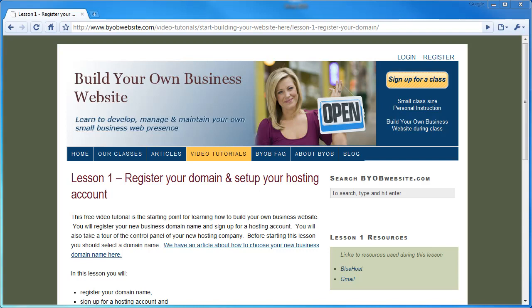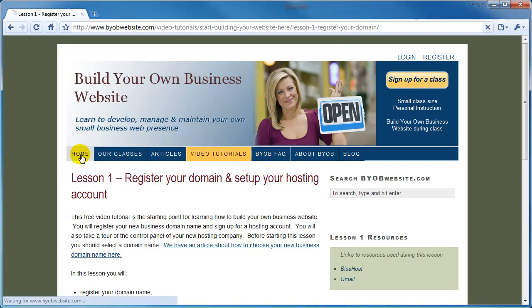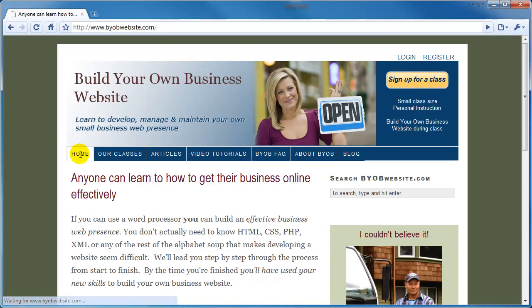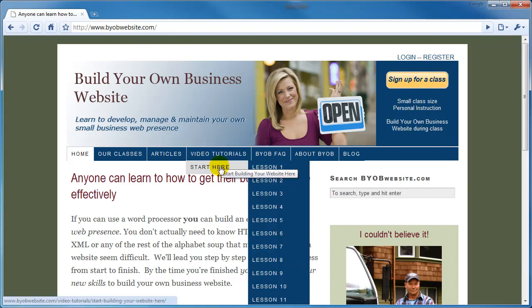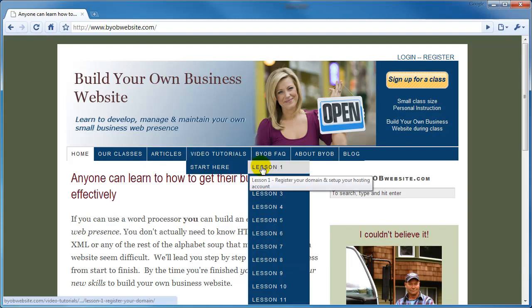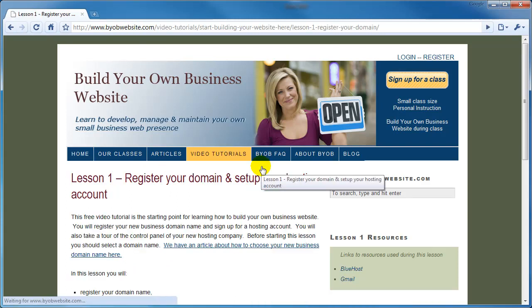If you're not already there, navigate to our Lesson 1 page. You can get there from our homepage, which is www.byobwebsite.com, BuildYourOwnBusinessWebsite.com. Then go over to Video Tutorials, Start Here, Lesson 1.